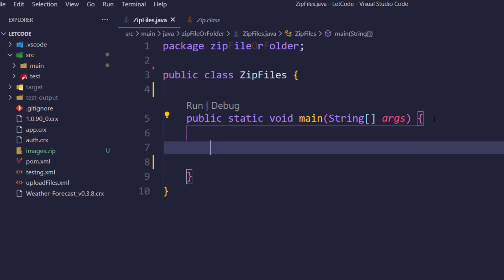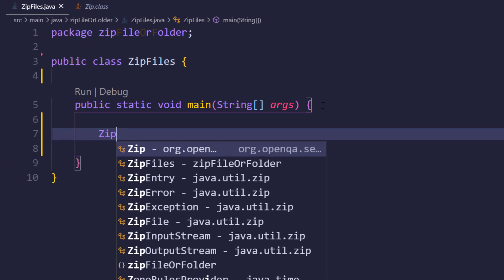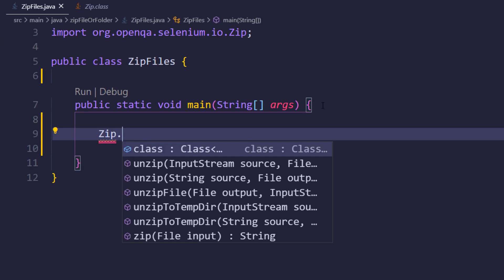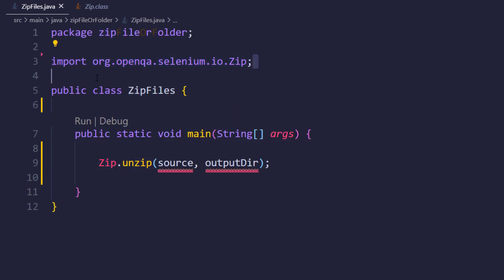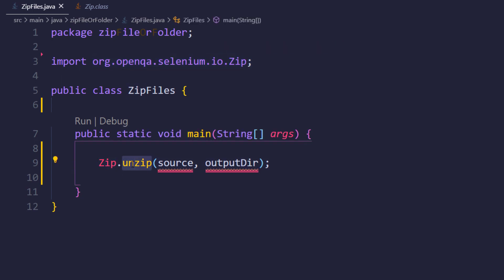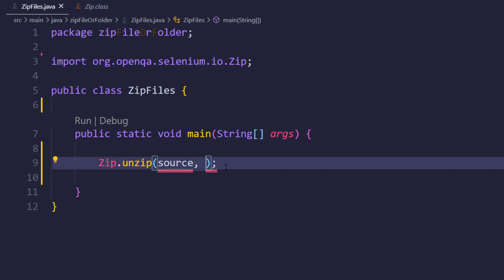Within the main method I am going to call Zip, and we have a static method called unzip. This Zip class is coming from Selenium — that is org.openqa.selenium.io.Zip — and we are using unzip as a static method. Here we have to specify our source and the destination.